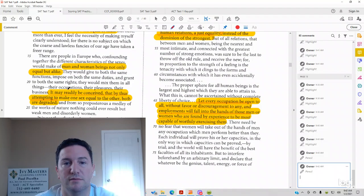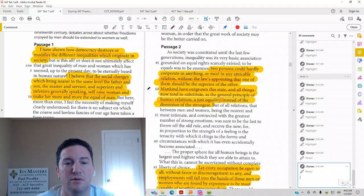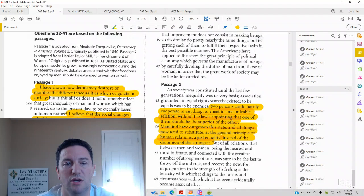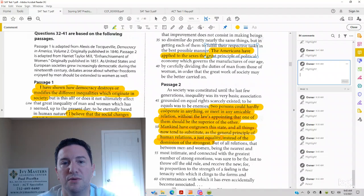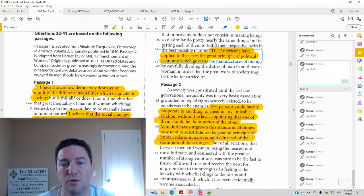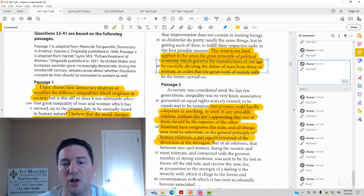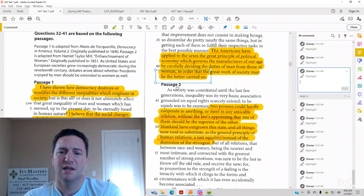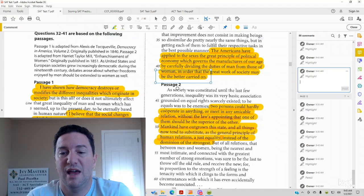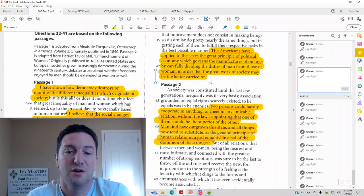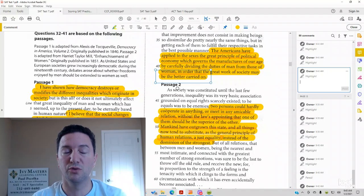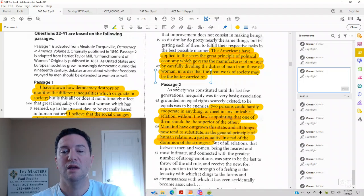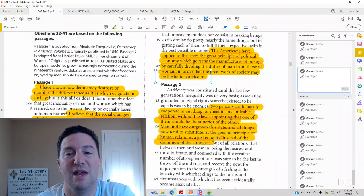And we see in line 37 to 42 in the first passage here, the Americans have applied to the sexes the great principle of political economy, which governs the manufacture of our age by carefully dividing the duties of man to that of women in order to make the work of society be better carried on. So it sounds like what he's saying there is that Americans have something called division of labor, where men do certain roles, women do certain roles, even though we do have democracy here. And he's saying that that is an economic advantage.